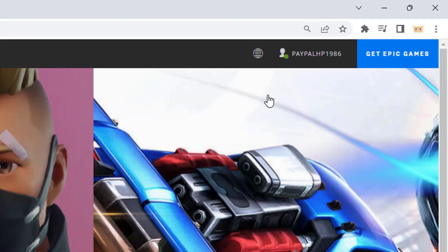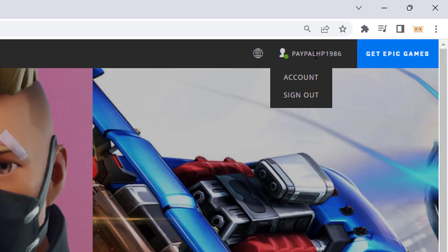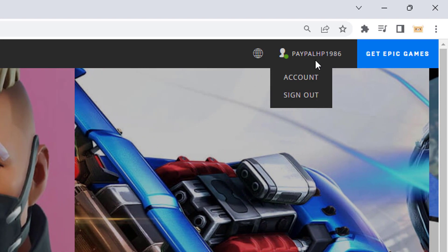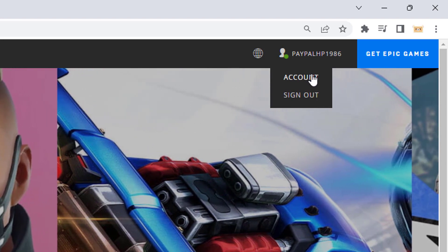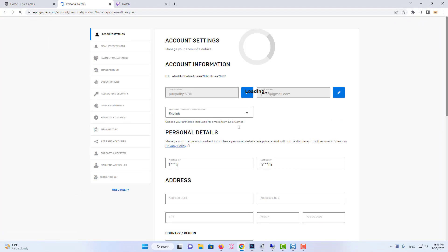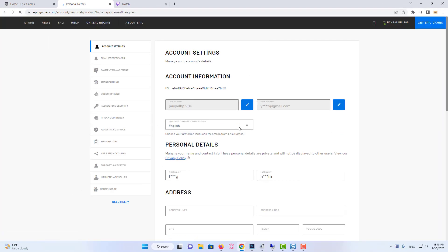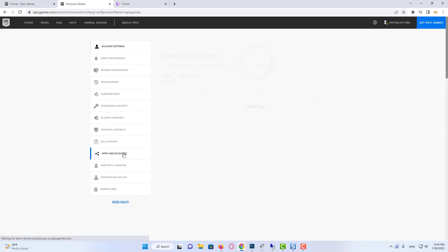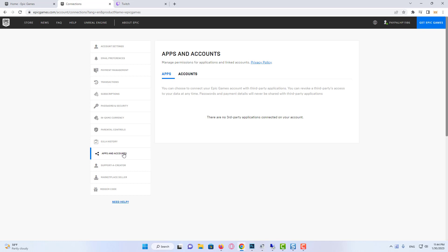Then we come to our profile and click on account. And then click on apps and accounts on the left. We come to the accounts section.